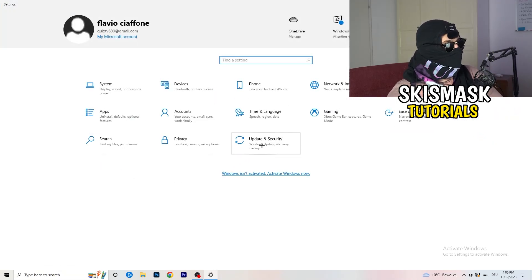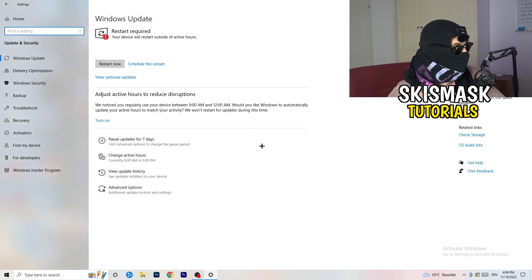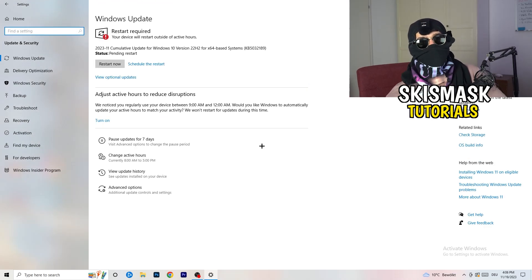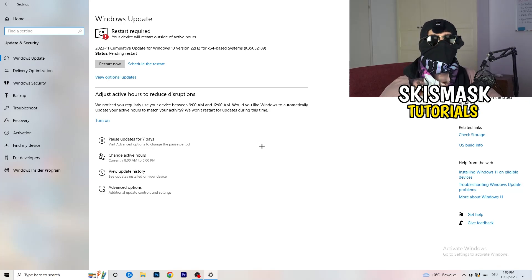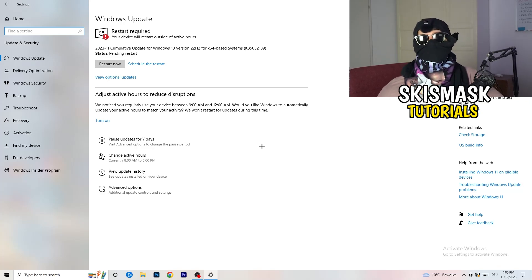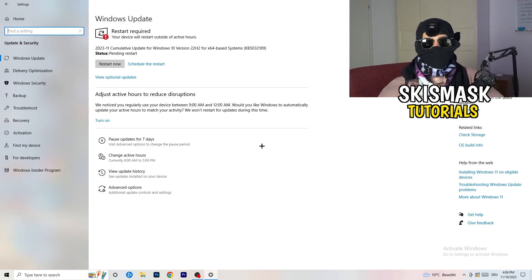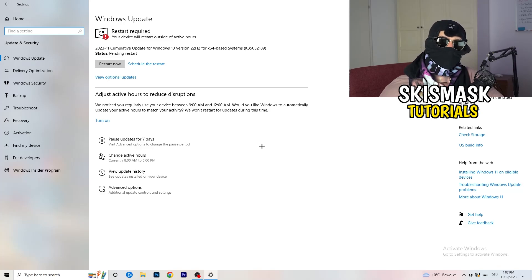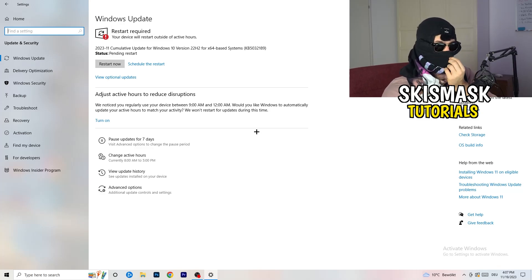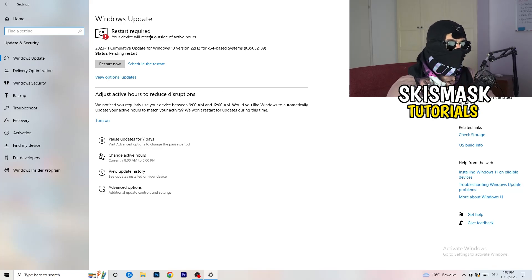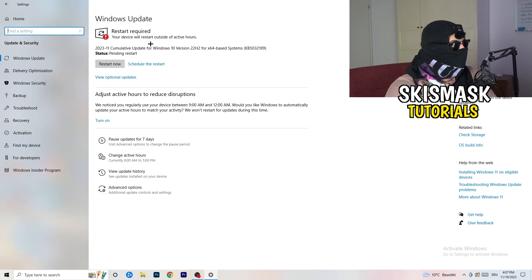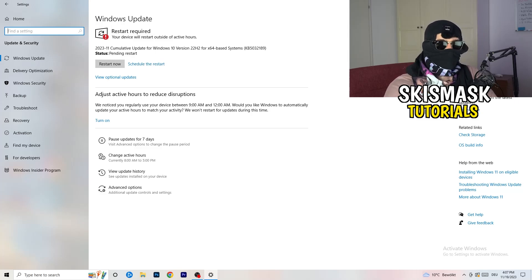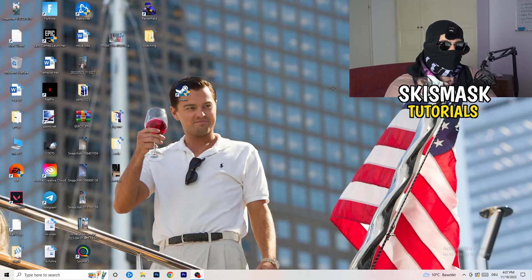I think you know that it will sound a little basic, but trust me, updating every single driver you're currently having on your PC, especially Windows or whatever you're using, it will help you a ton with every issue you're currently having. Just trust me and update every single driver you could currently update starting with Windows. As you can see, I need to restart my PC because there's an update. I will do that.